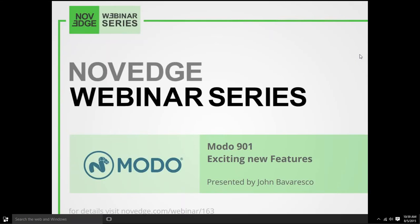Hello everyone, my name is Barbara and I would like to welcome you all to our latest Novage webinar episode. In this week's episode, we'll be covering Modo 901's exciting new features. John Modalesco will be highlighting some of Modo's new and enhanced modeling tools, improved sculpting features, retopology tools, and MeshFusion — an incredible live Boolean tool, once a plugin and now fully integrated into Modo.